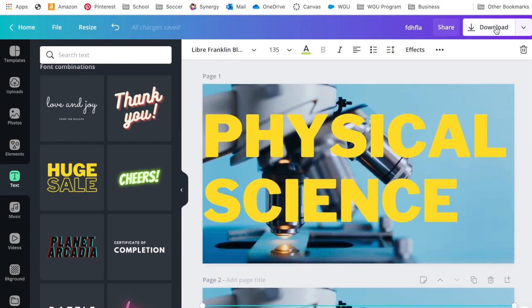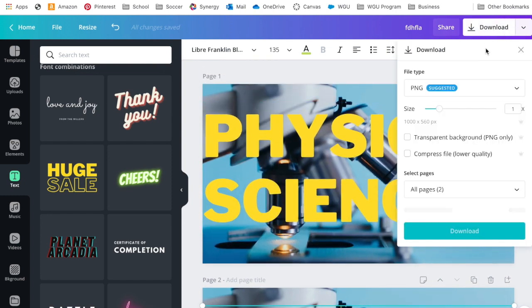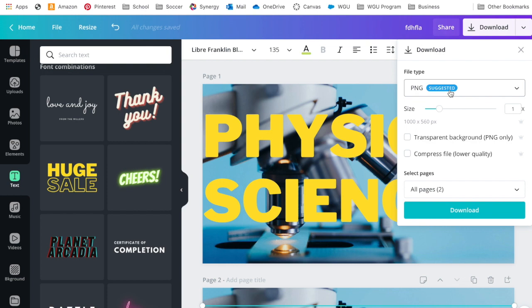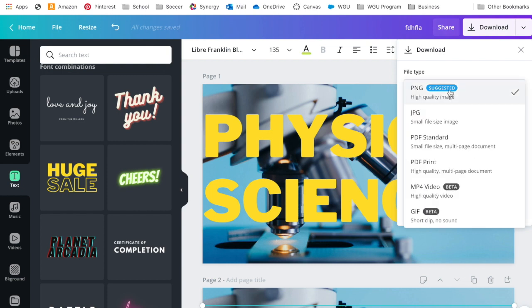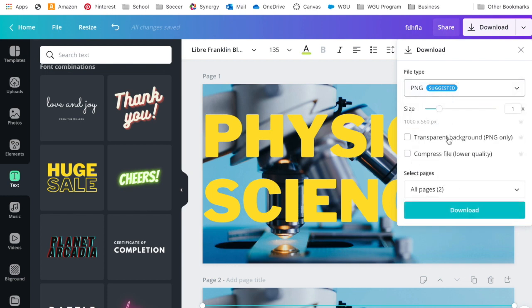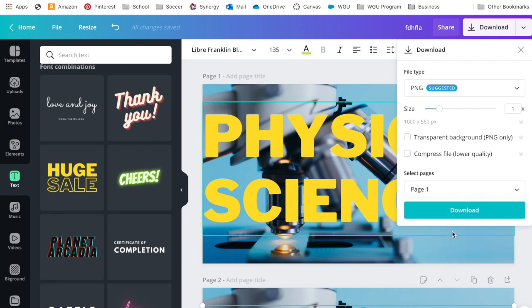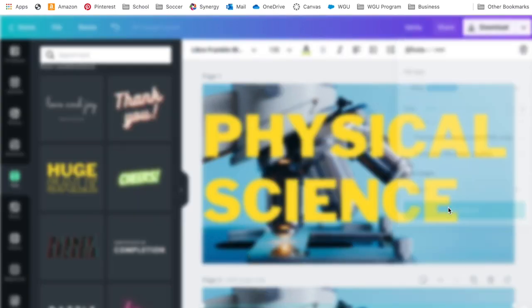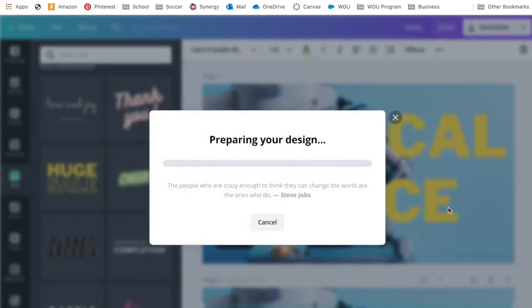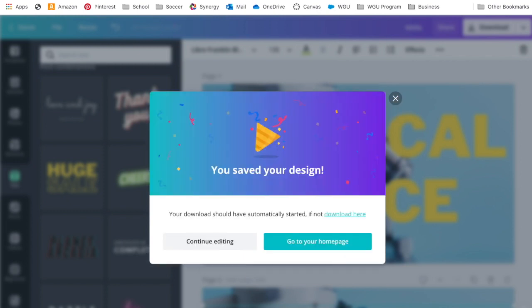We're going to come up here to download once we're happy with ours. I leave it on PNG, but if your school is concerned about space, you can switch to JPEG as well. I leave everything else the same. I only want this first page because that's the one I actually need, and I hit download. While we wait for that to download, you're going to pull up your Canvas account, so it has officially downloaded for me.